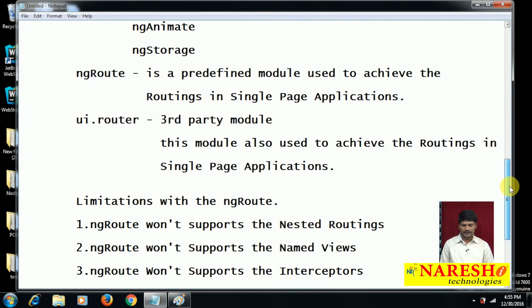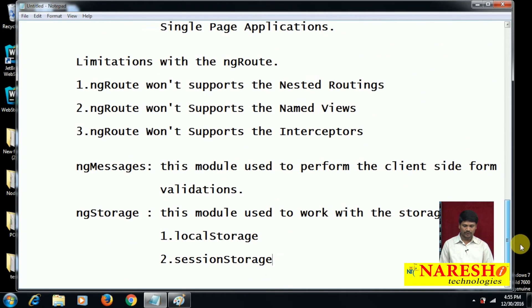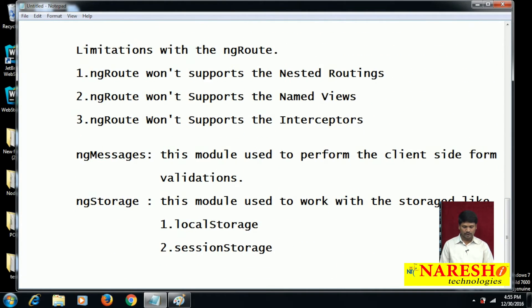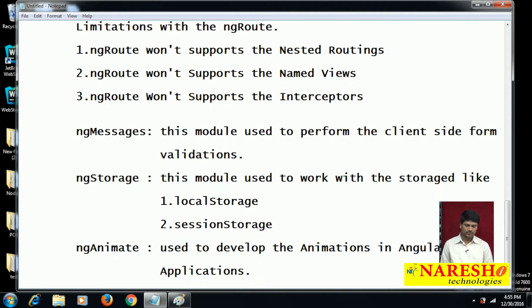ng-animate is another predefined module. To develop animations in AngularJS applications, we need to depend on the ng-animate predefined module.